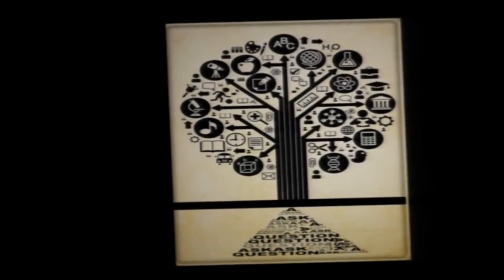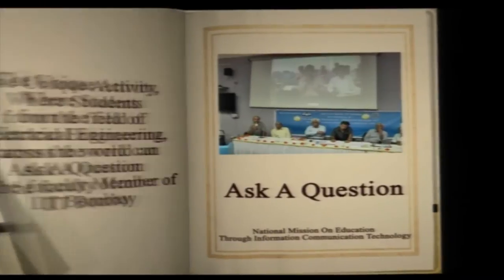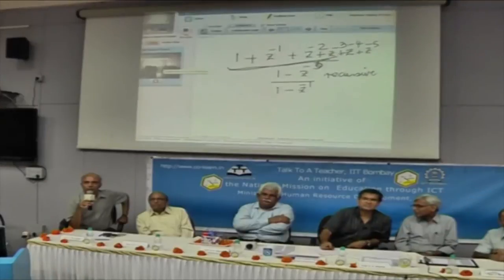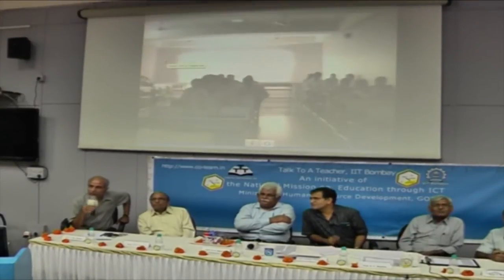Ask a Question is a unique question and answer series in the field of engineering and science which provides open access to the responses of IIT Bombay faculty members to conceptual questions posted by learners nationwide. The students have access to instructional material but they have doubts and don't know whom to ask. There is a shortage of teachers, and IIT Bombay is in a position to answer at least some of those questions.